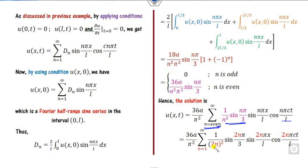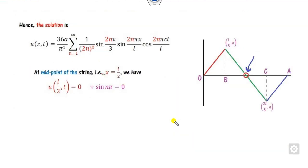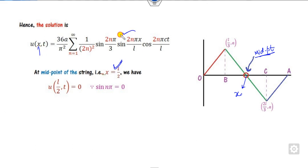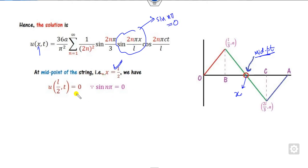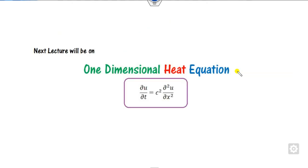Since the result involves even terms, we can replace n by 2n. For the second part, to prove the midpoint is at rest, substitute x = L/2 into the solution. This gives sin(nπ/2·2) = sin(nπ), which is always zero. This means the midpoint is always at rest, which can also be verified graphically.